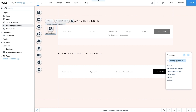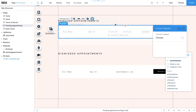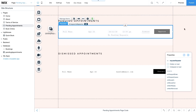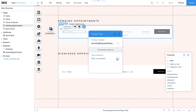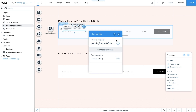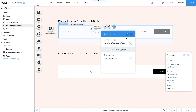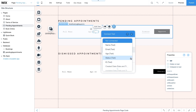Connect the requests repeater to the data set. Click on the repeater, Connect to Data, and under Connect to Data Set choose the Pending Requests Data Set. Then data bind the name and age text elements to the name and age fields in the Pending Requests collection.